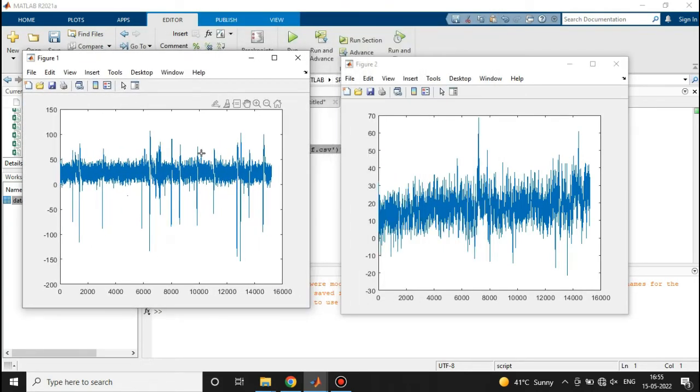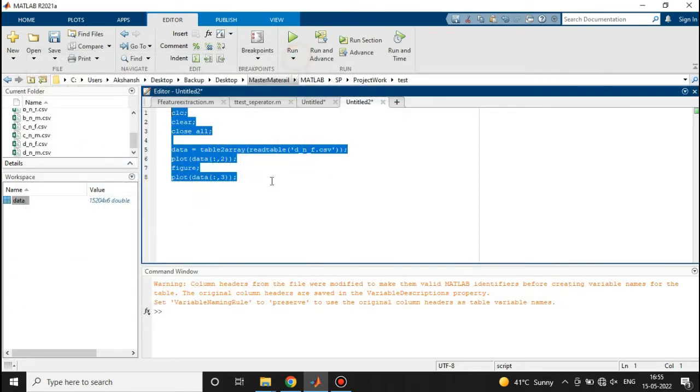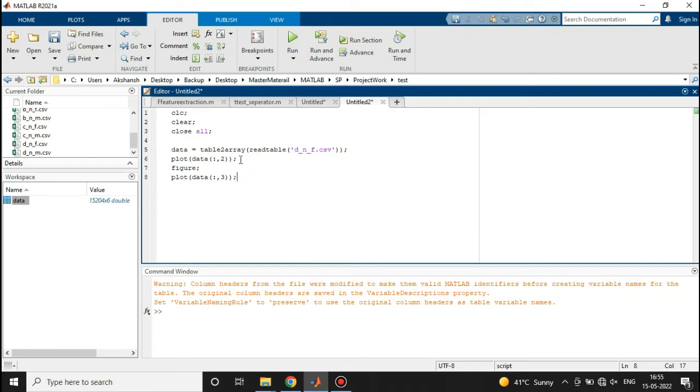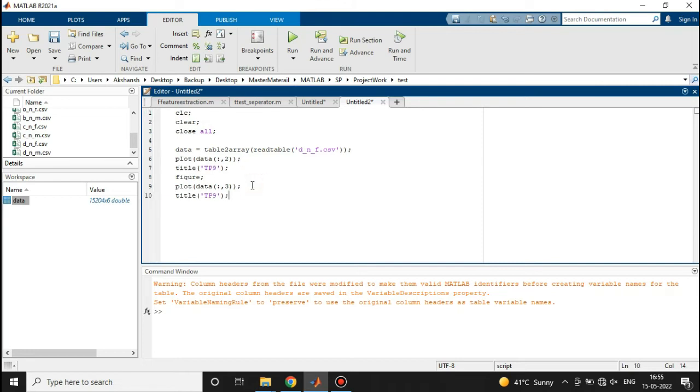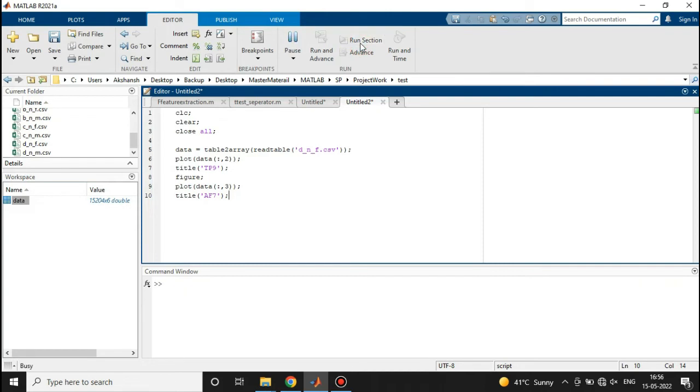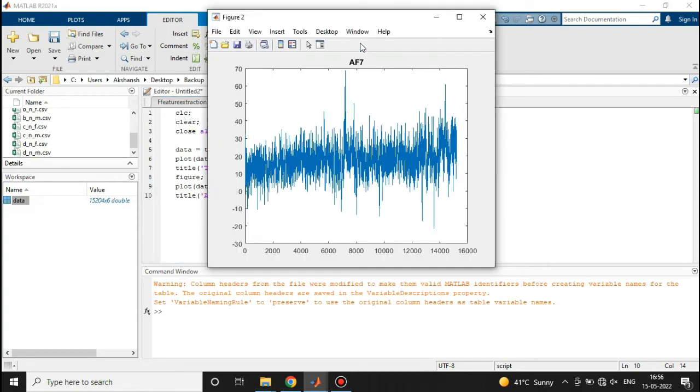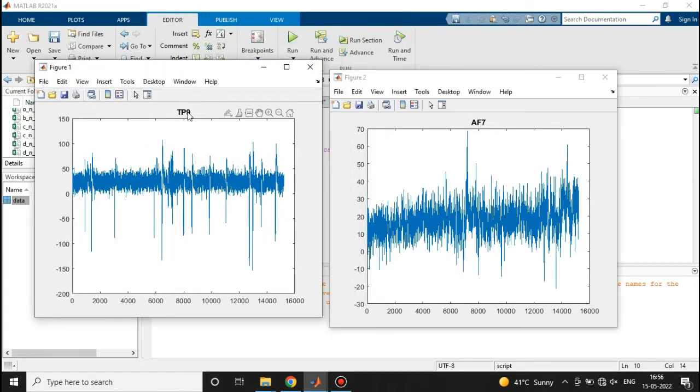We can provide the title also here. This one was TP9, and the next one was AF7. Now we'll run the program again, and here we go. So now you can see that we have a title here also - TP9 is this one and AF7 is this one. These are the EEG signals that we have plotted.